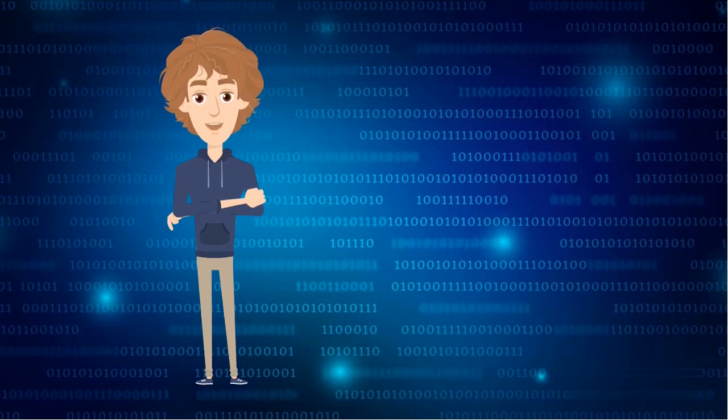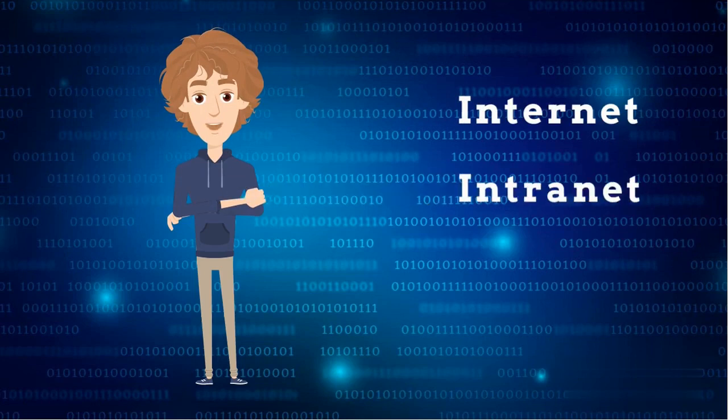Today we're going to talk about three terms that are often used in the digital world: internet, intranet, and extranet. So, let's dive in.